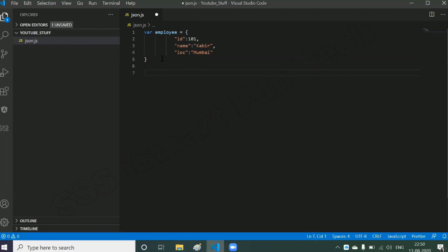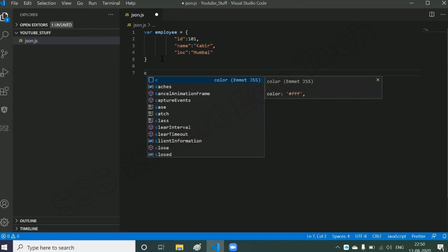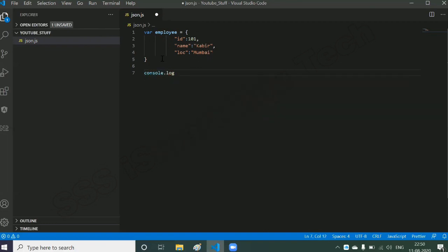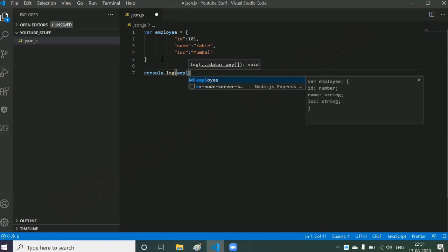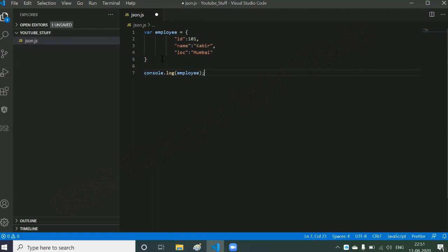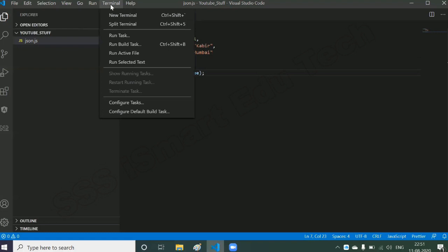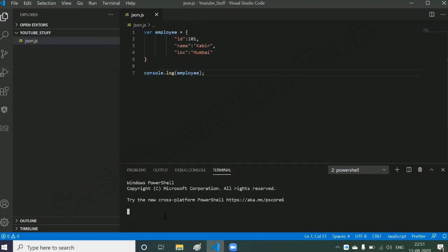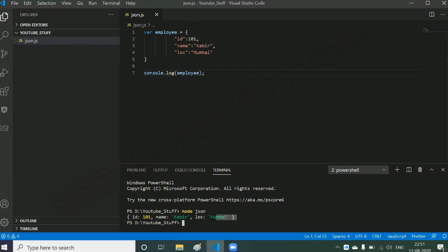To display this object, we use the predefined JavaScript function console.log, passing the employee object. Save the file. To execute, go to the nav bar, click Terminal > New Terminal. The command to execute a JavaScript file is node followed by your file name — in my case, node json. Press Enter. Note: this command works only if Node.js software is installed on your system.